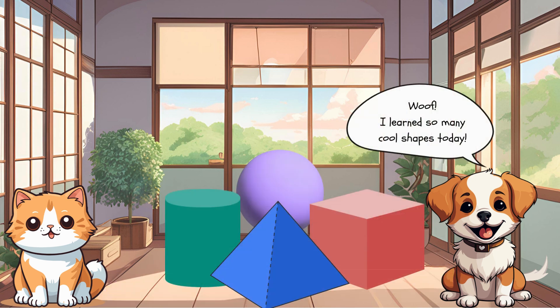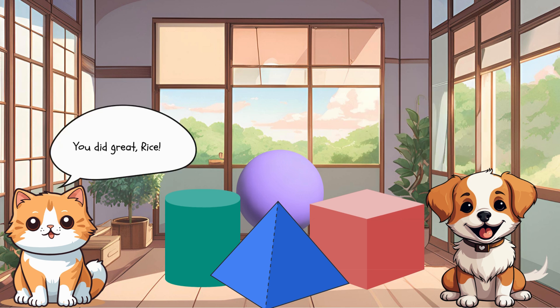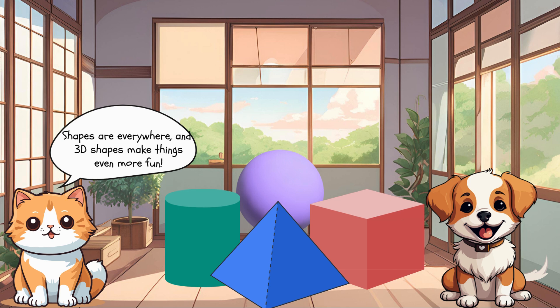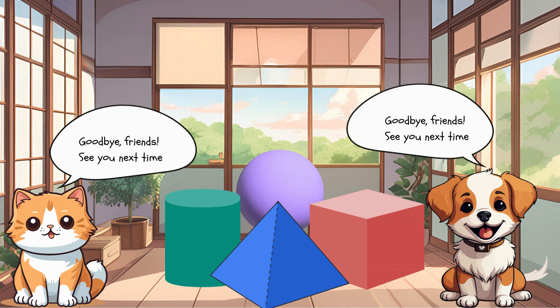I learned so many cool shapes today! 3D shapes are fun! You did great, Rice! Shapes are everywhere, and 3D shapes make things even more fun. You can see them in things like dice, balls, cans, and tents. Goodbye friends! See you next time! Bye!